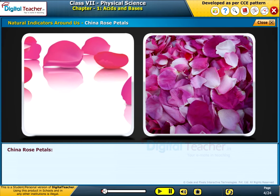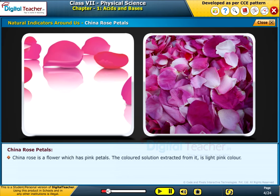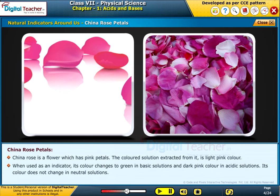China rose petals: China rose is a flower which has pink petals. The colored solution extracted from it is light pink in color. When used as an indicator, its color changes to green in basic solutions and dark pink in acidic solutions. Its color does not change in neutral solutions.